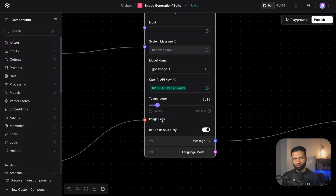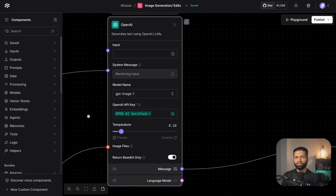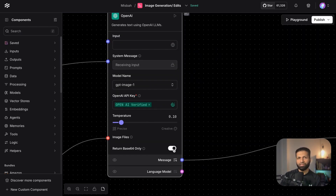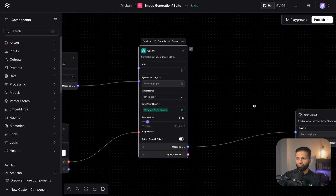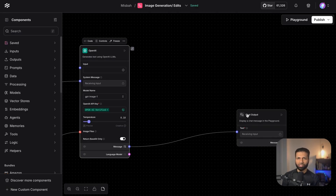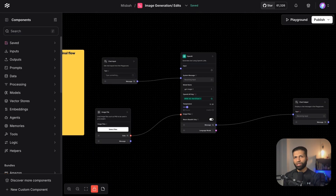Claude modified the code and now we can send images. The component asks for an image file input in addition to the usual prompt. Once we send the image and the prompt, we get a response back — I asked for it to return a base64 response, which we send back to the front end where we save the base64 image in our application.